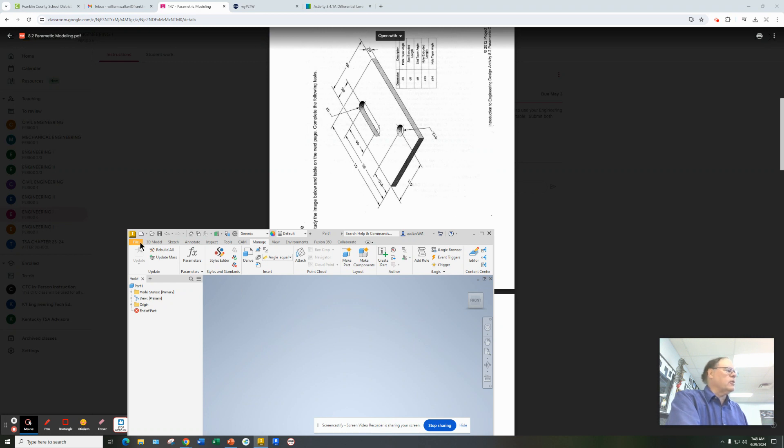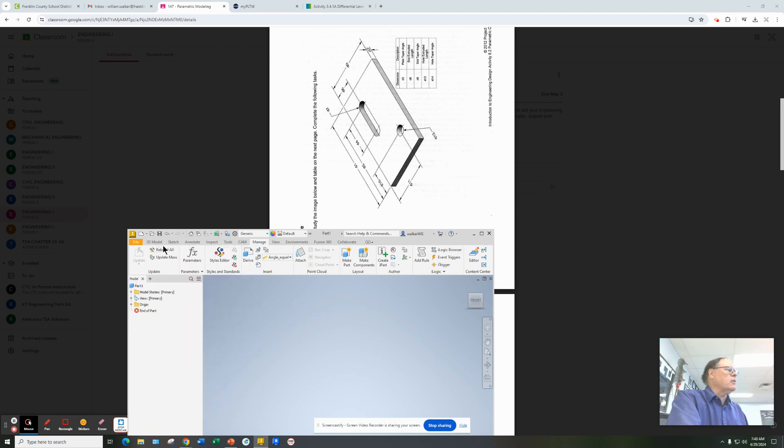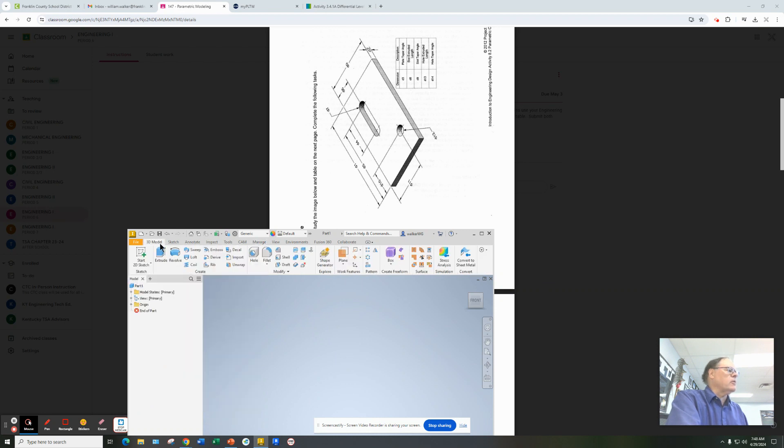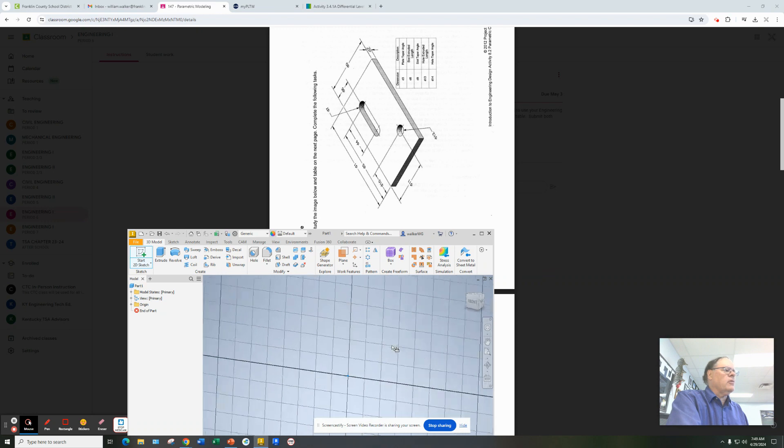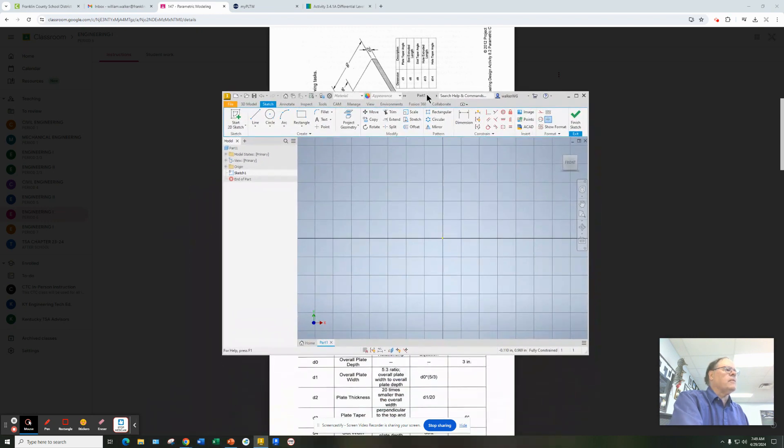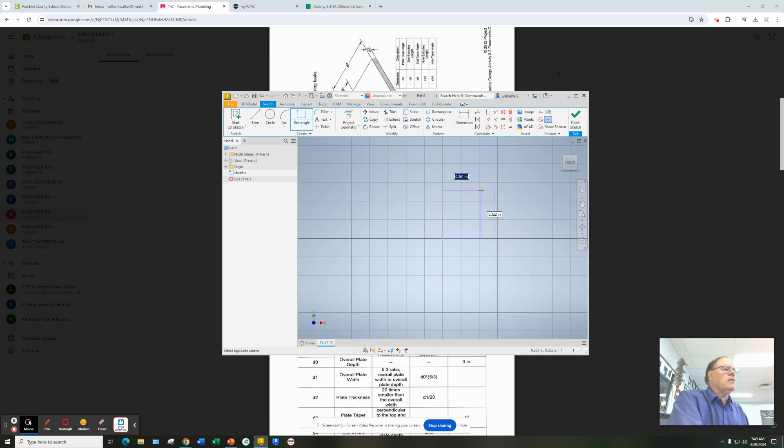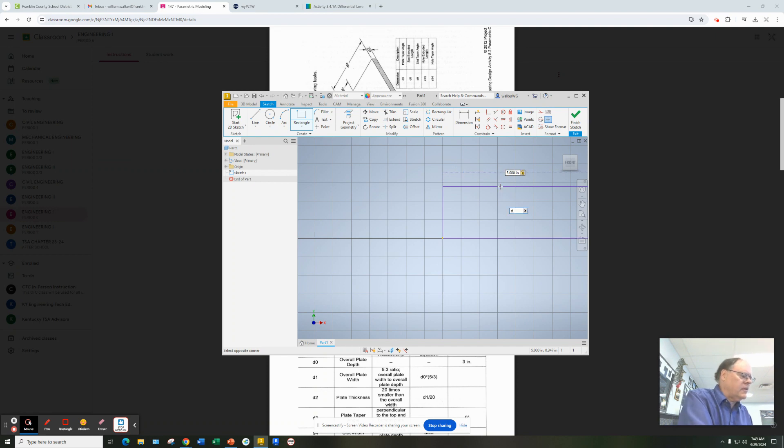We're going to do a file, we're going to do a new. I'm sorry. We're going to do under Start 2D Sketch. We're going to just draw our rectangle like we normally would. So the rectangle is going to be up like this. So instead of putting in numbers, I'm going to put in d1, tab, d0, enter.